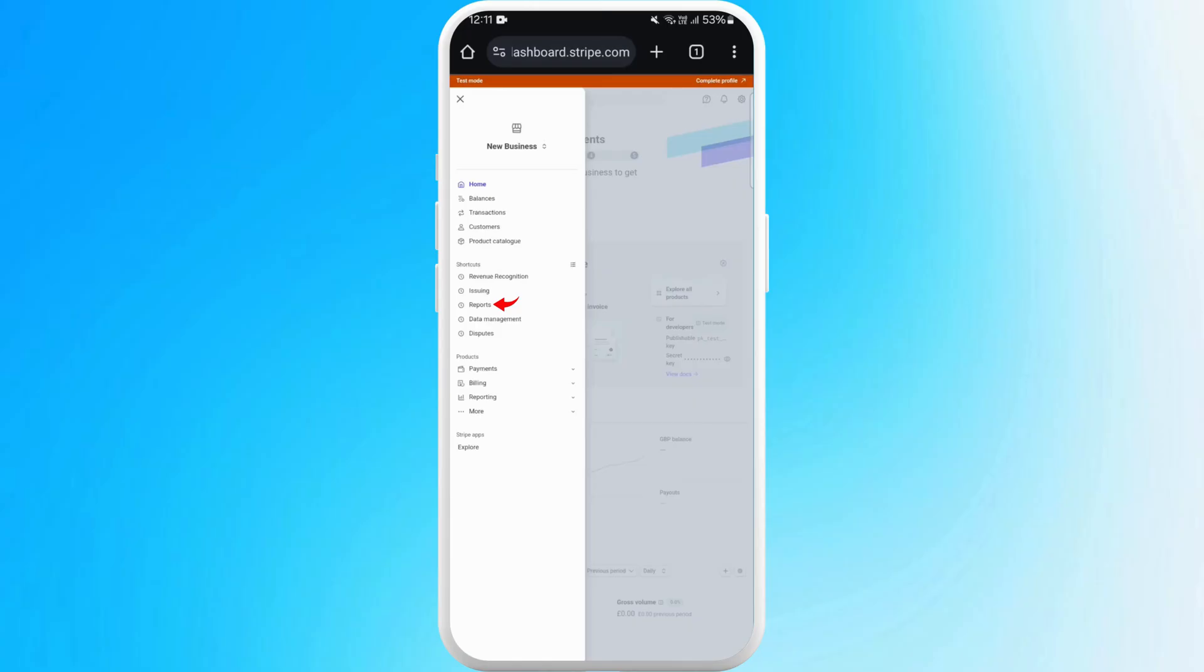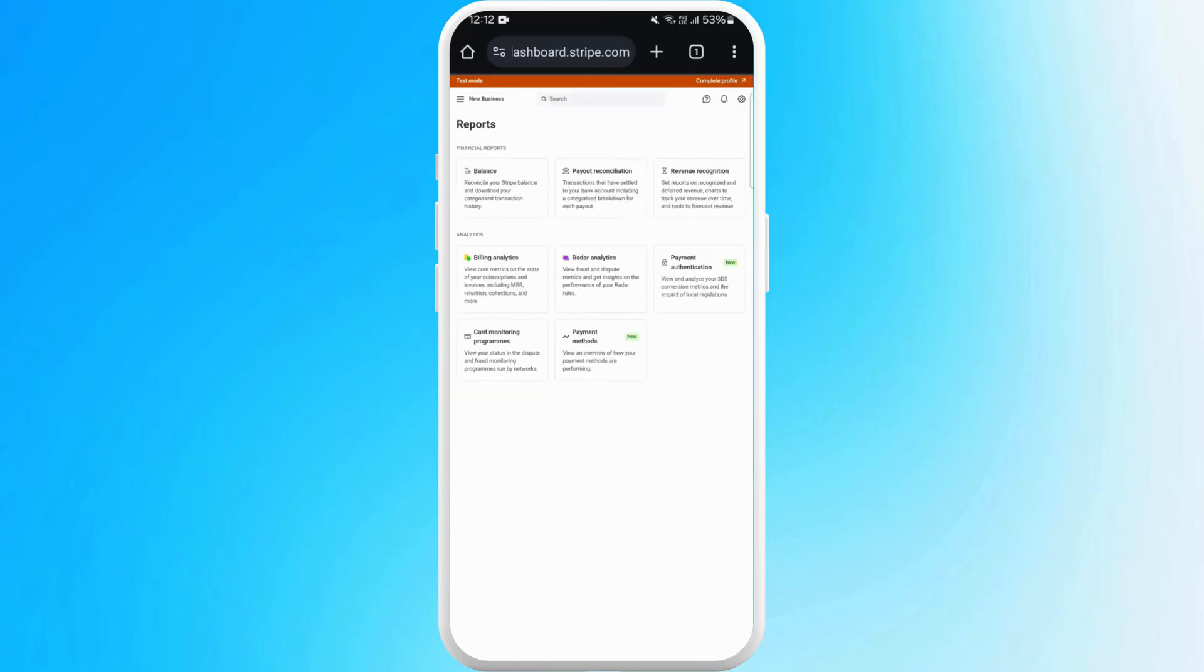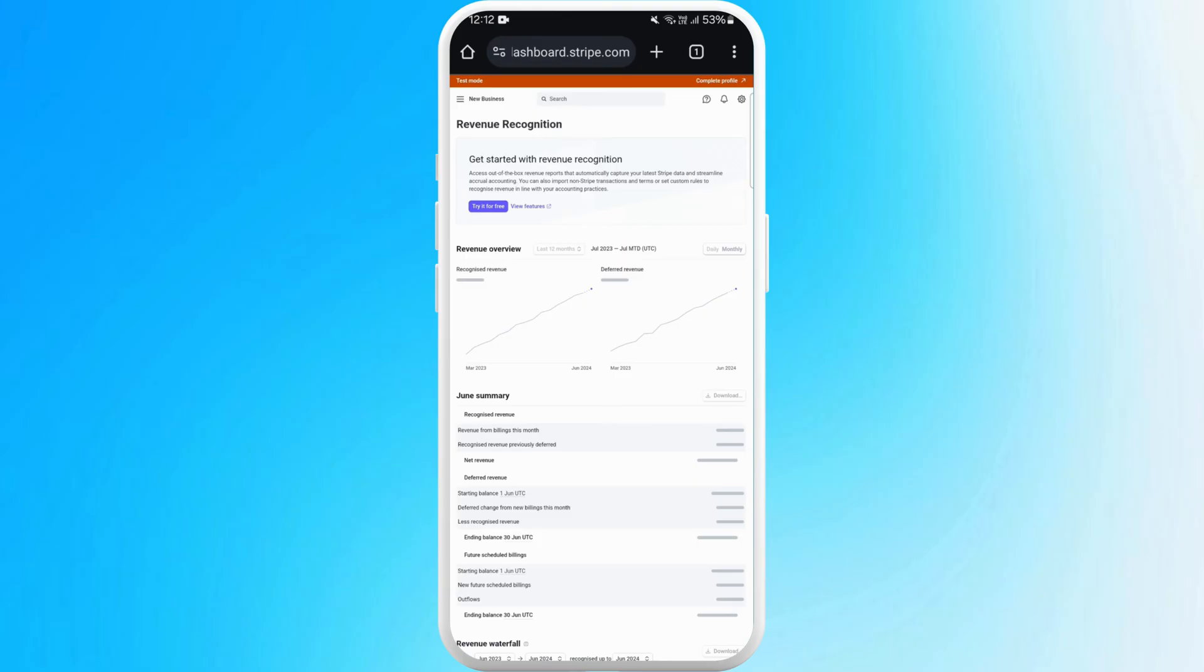It contains a list of different financial reports you can choose according to your requirements. For now, I'll select one. In my case, I've recently opened my Stripe account, so I haven't done any transactions.